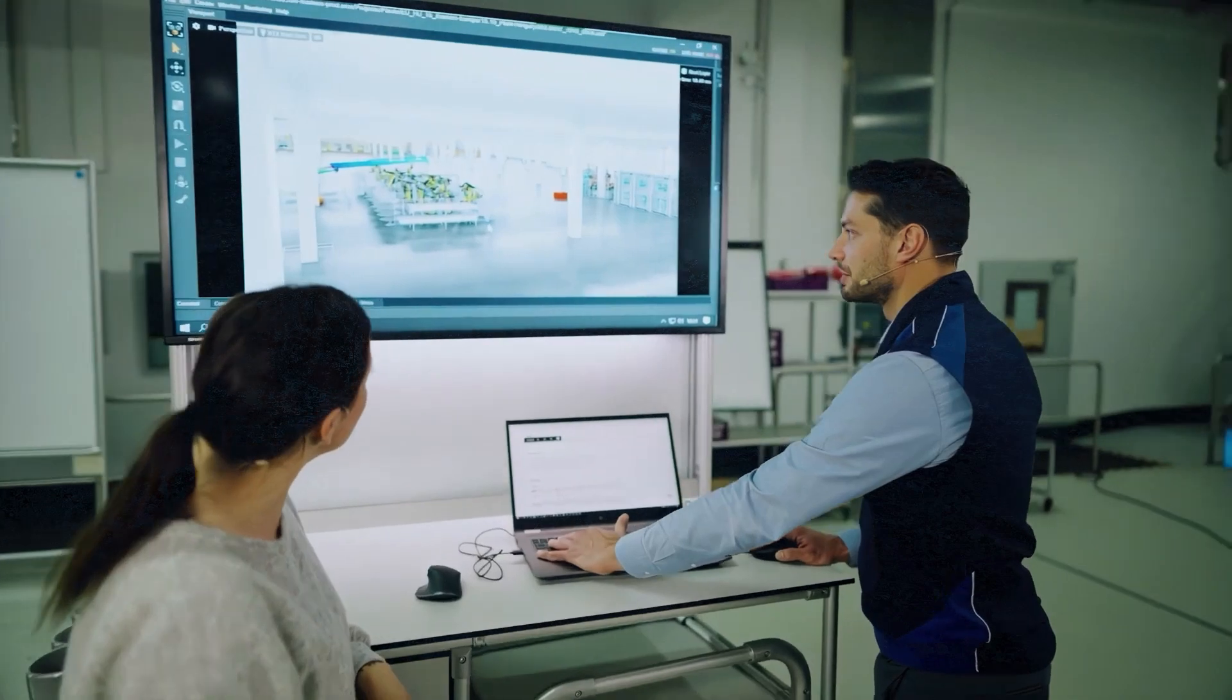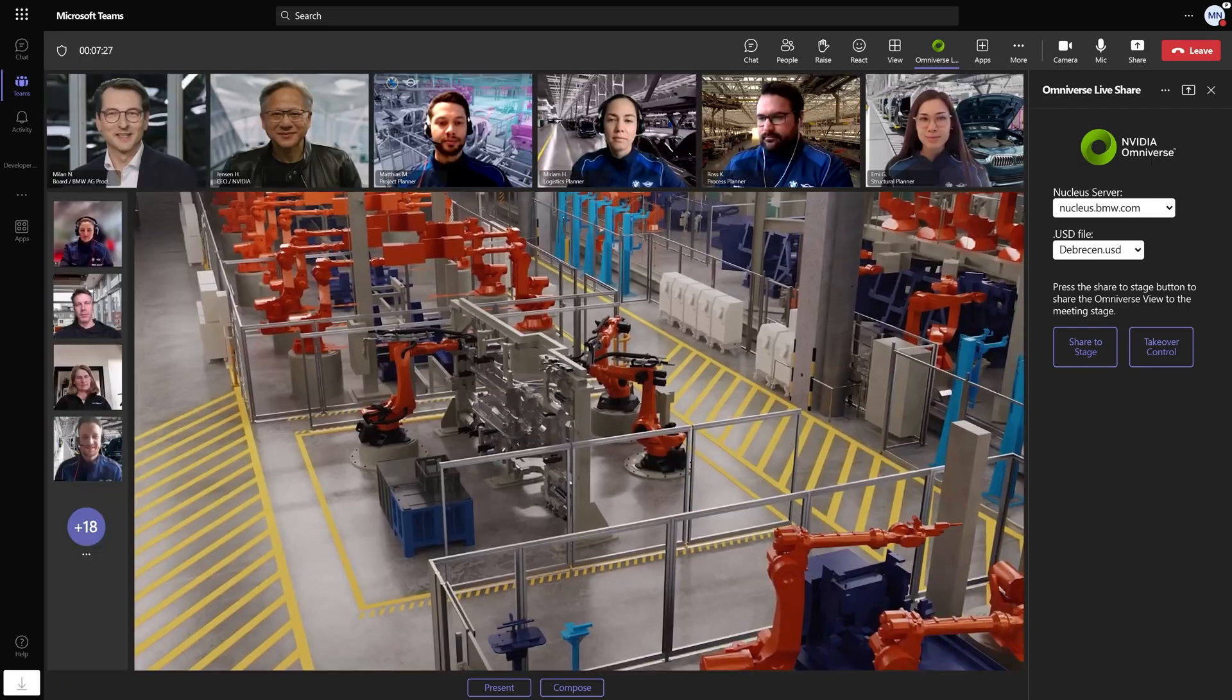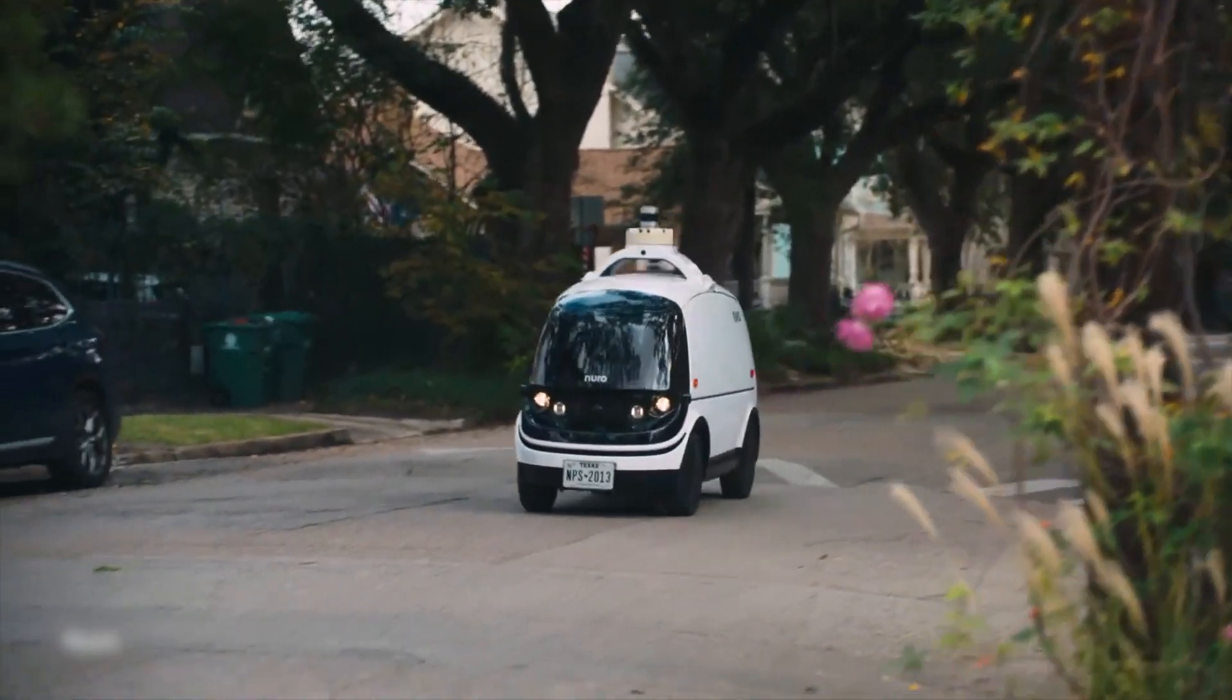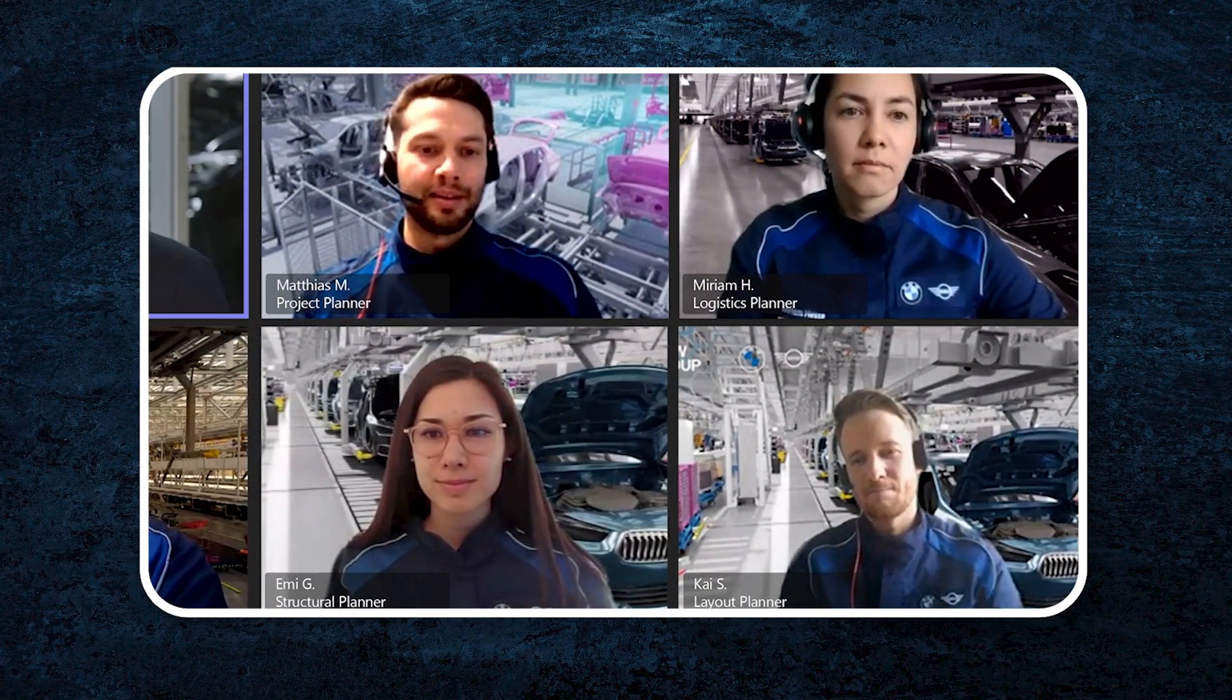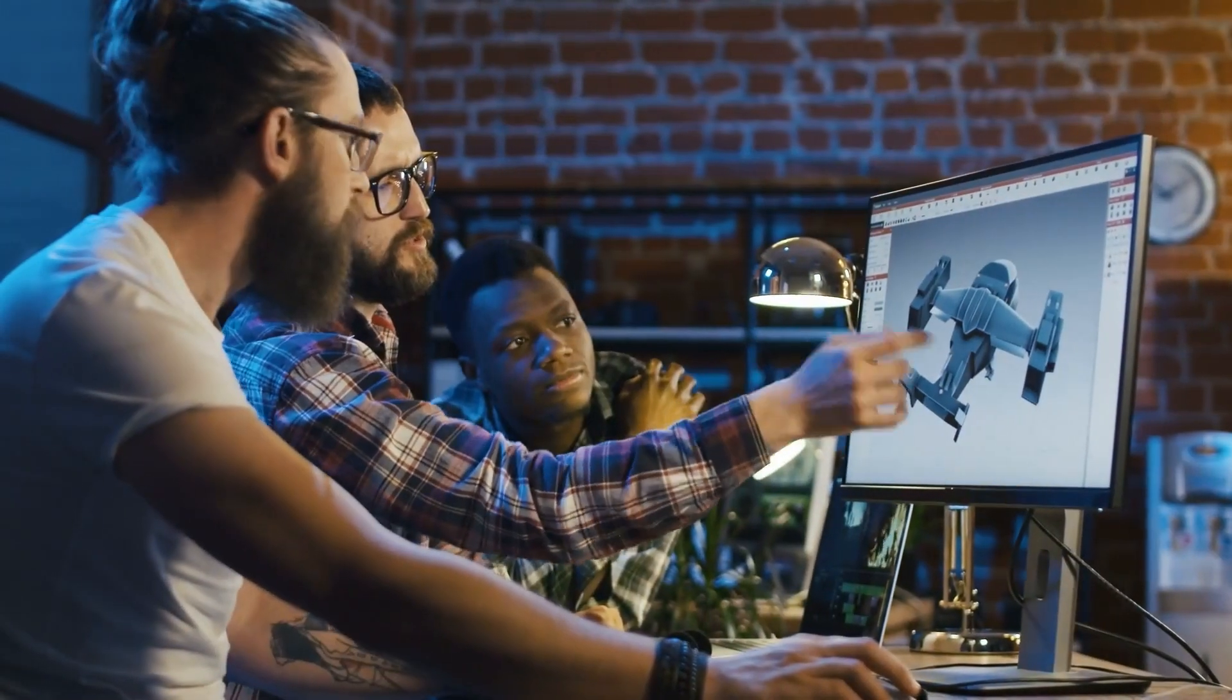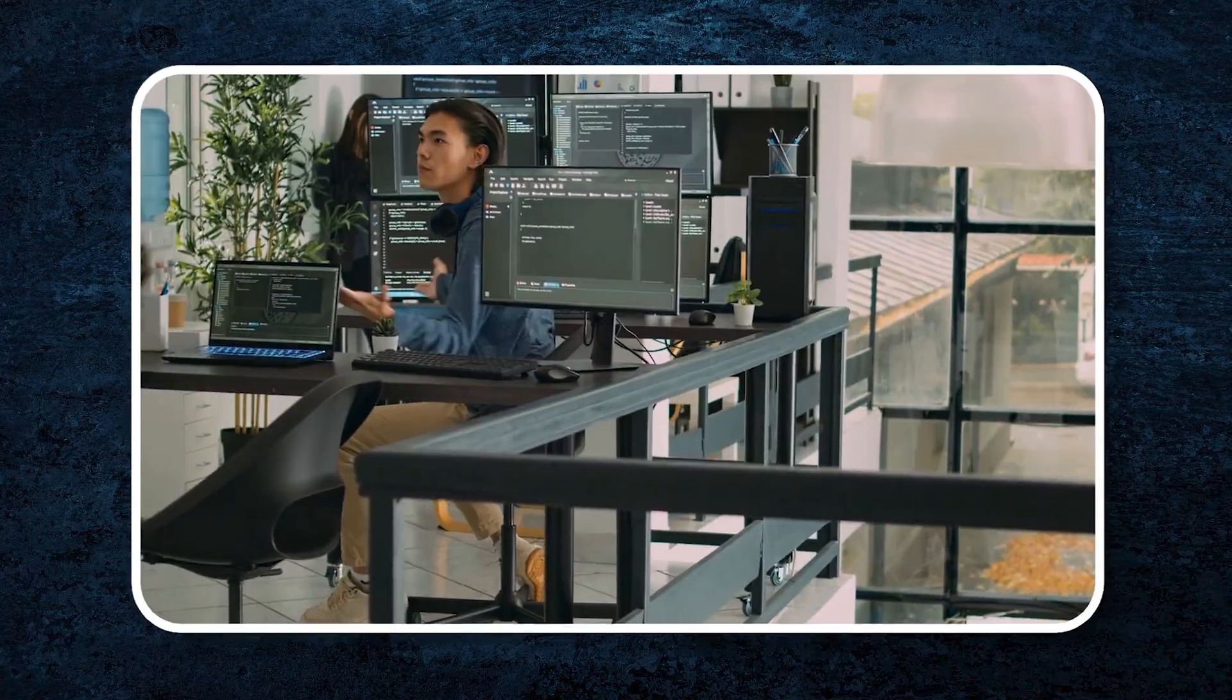For example, factories can simulate their entire production lines in Omniverse to identify bottlenecks or predict equipment failures before they happen. Urban planners can use digital twins to model cities, testing infrastructure changes without disrupting traffic. Omniverse also transforms how teams collaborate. With real-time simulation and collaboration tools, engineers, architects and designers from around the world can work together on projects as if they were in the same room. This makes it possible to develop products faster, predict challenges and reduce costs by eliminating unnecessary delays.